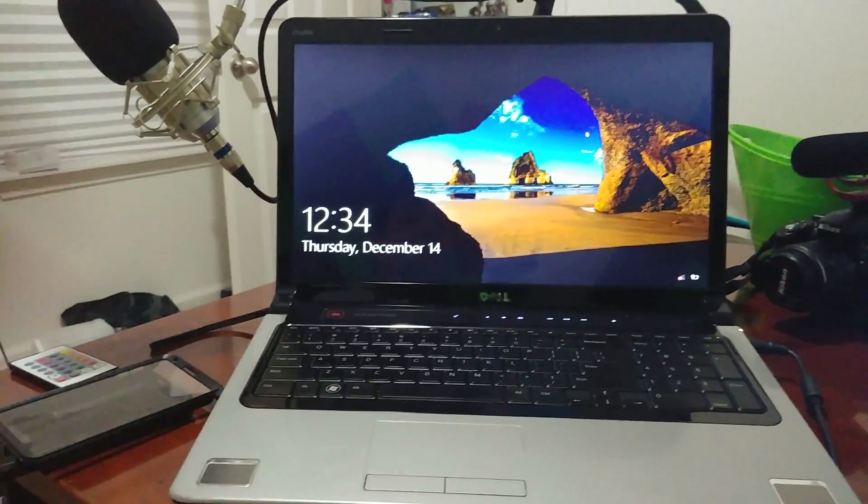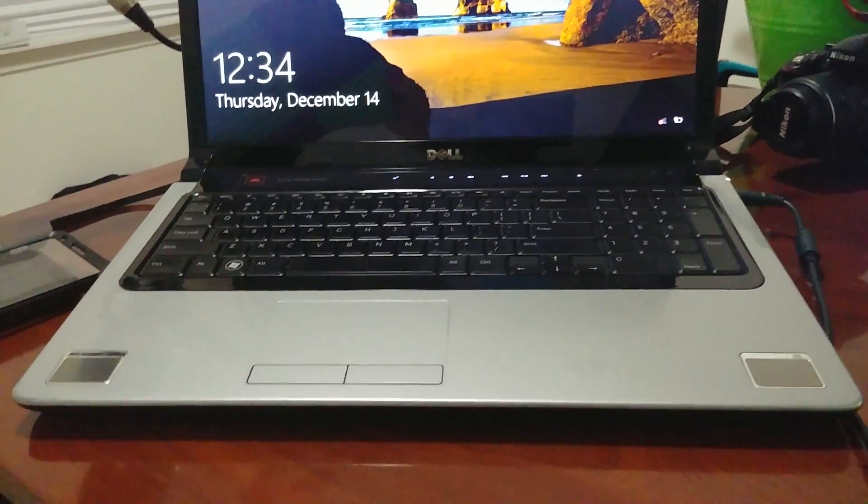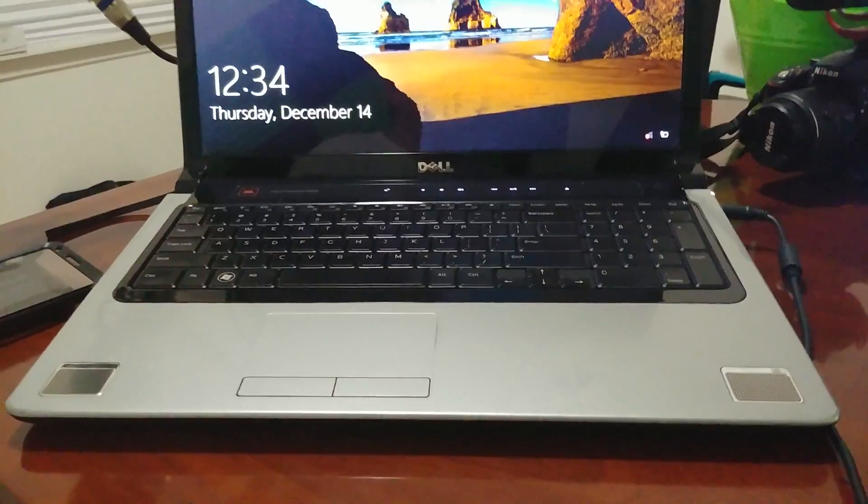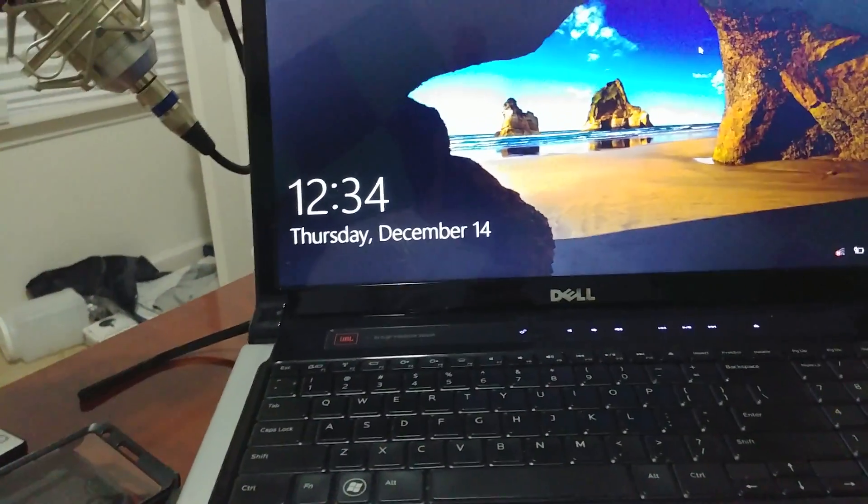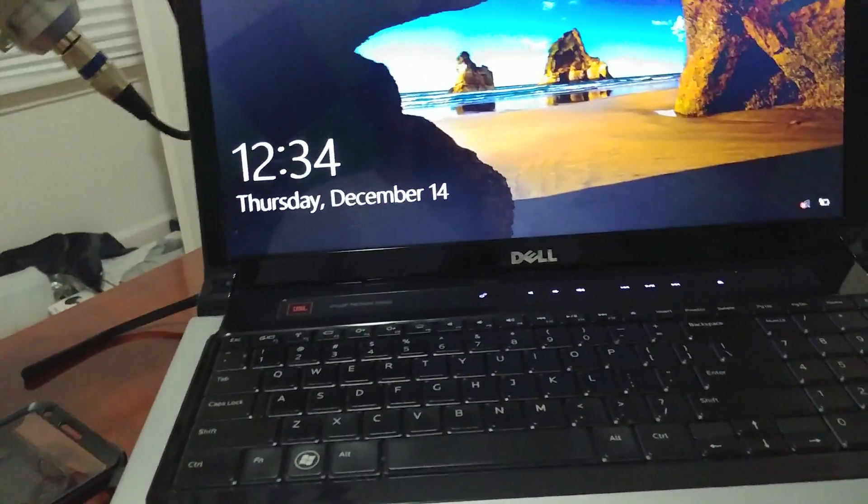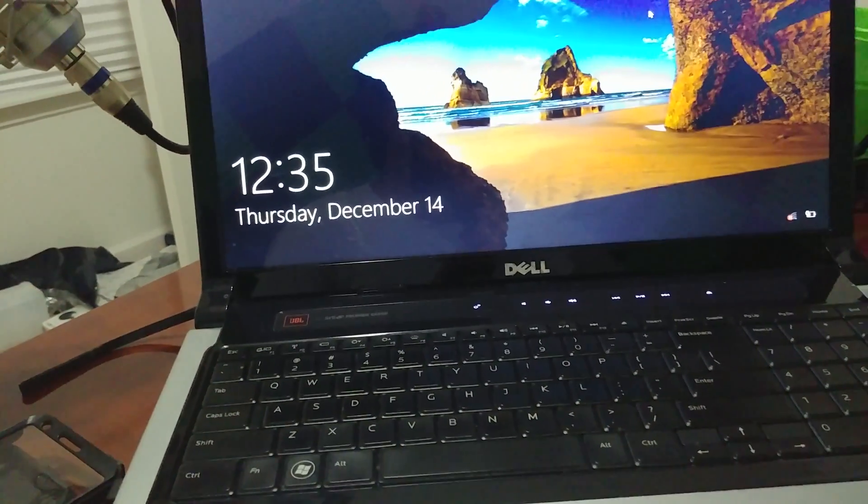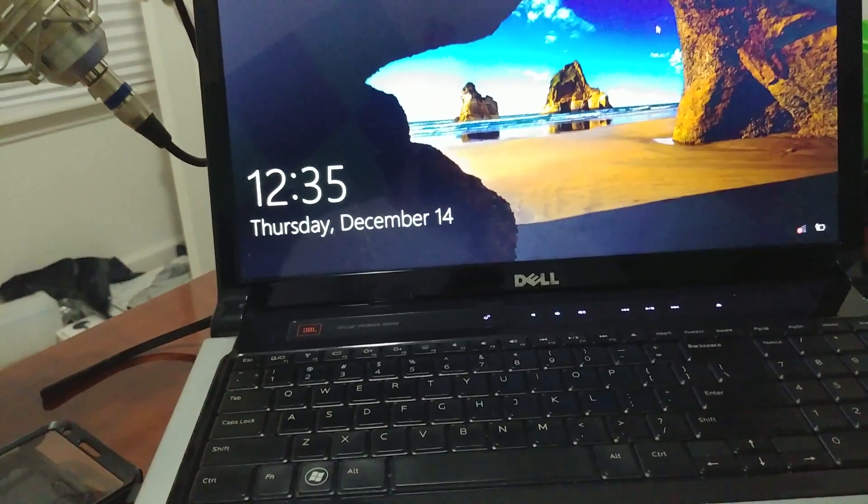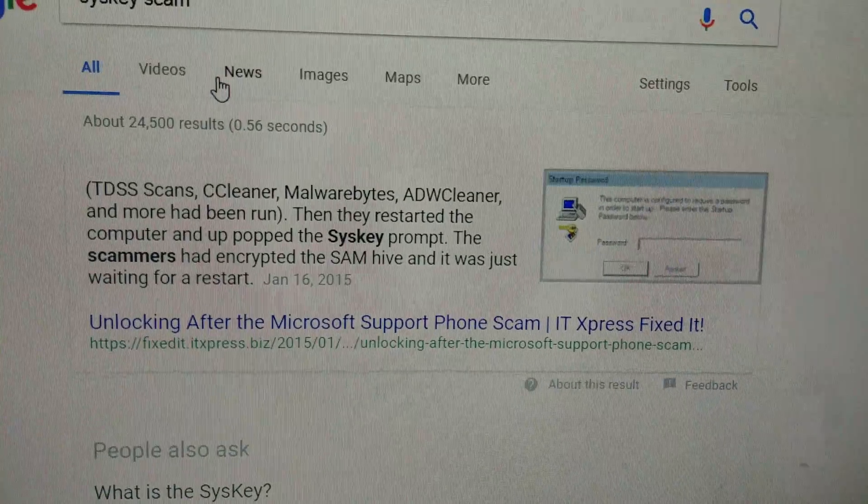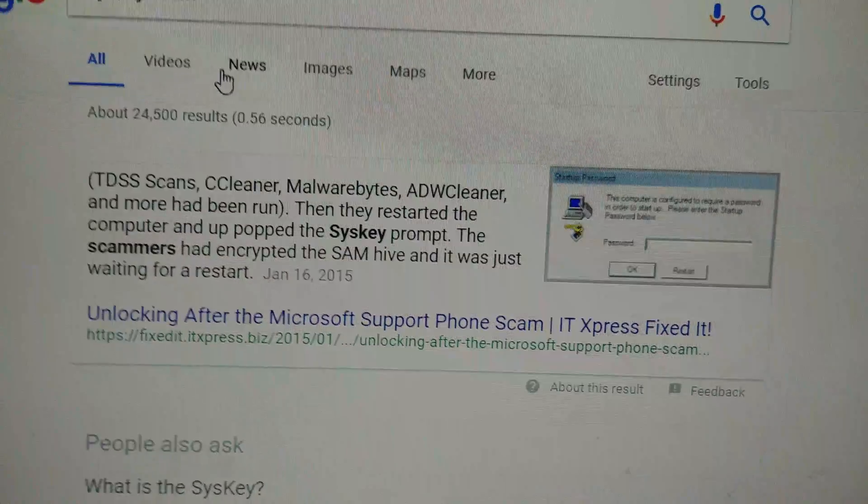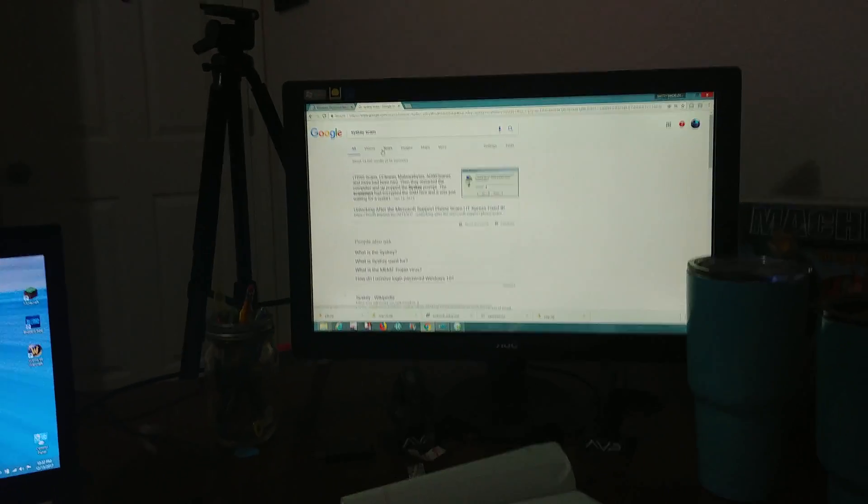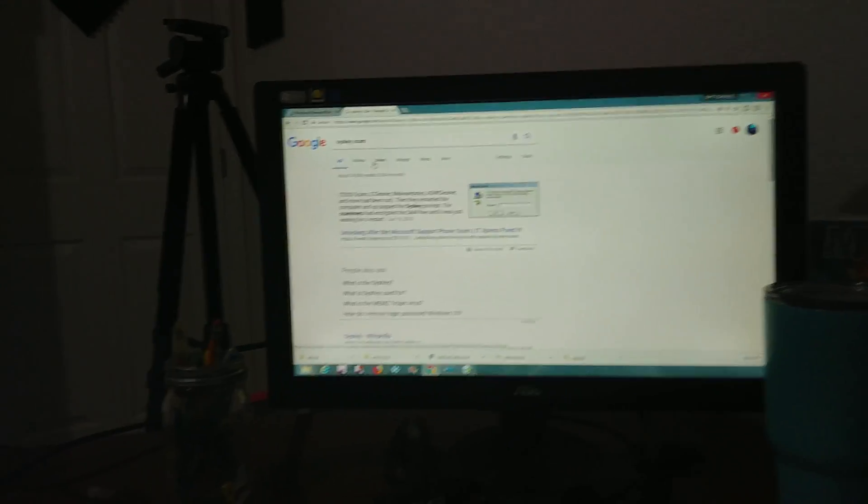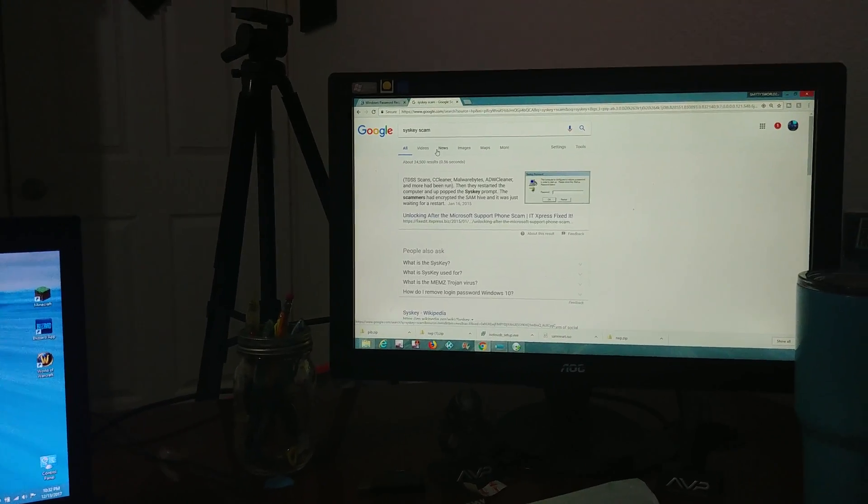The syskey scam asks you for a password when you go to login. I read countless articles and watched countless videos, but I still couldn't get this thing to work.